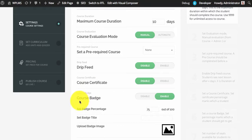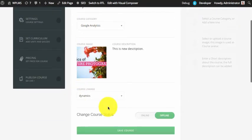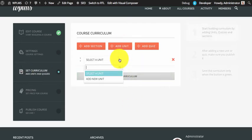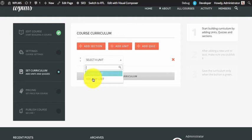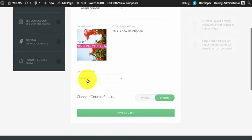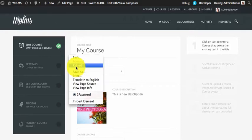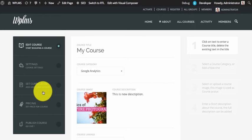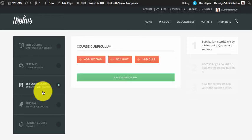Now if we go to Set Curriculum and click on Add Unit, we will see the units which are connected to this linkage. If we are changing the course linkage or adding a course linkage, we need to reload the course edit page so that all the unit lists and the quiz lists which are to be selected in the course curriculum are built up using the linkage parameter.